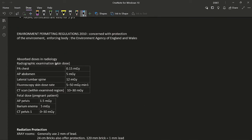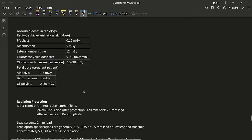Some absorbed doses in radiology (not always examined but useful to know): PA chest X-ray ~0.15 mGy; AP abdomen X-ray ~5 mGy; lateral lumbar spine ~12 mGy; fluoroscopy skin dose rates ~5–50 mGy/min; CT ~10–30 mGy depending on region. Fetal doses in pregnancy: hip/pelvis X-ray ~1.5 mGy; barium enema ~5 mGy; CT pelvis up to ~30 mGy.